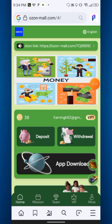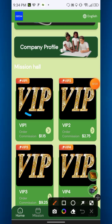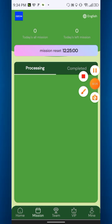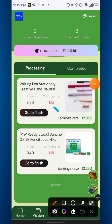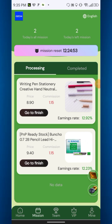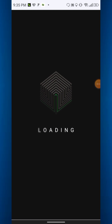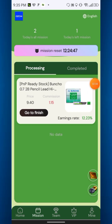Now you have to complete the two tasks — go to VIP one. Here are the tasks: click go to finish on the first one, it will be loading, then click go to finish on the second one.